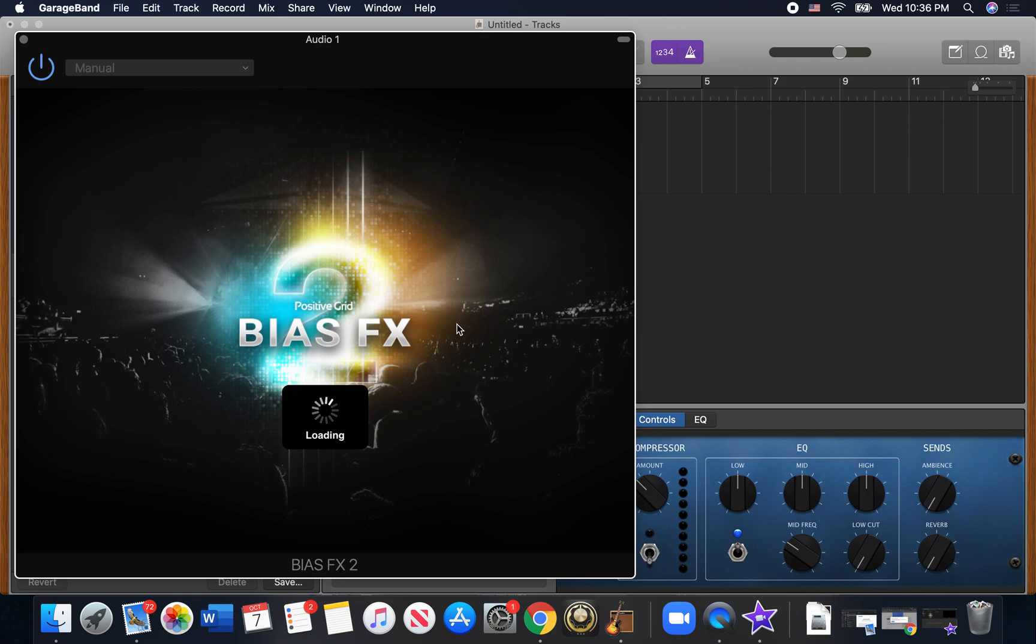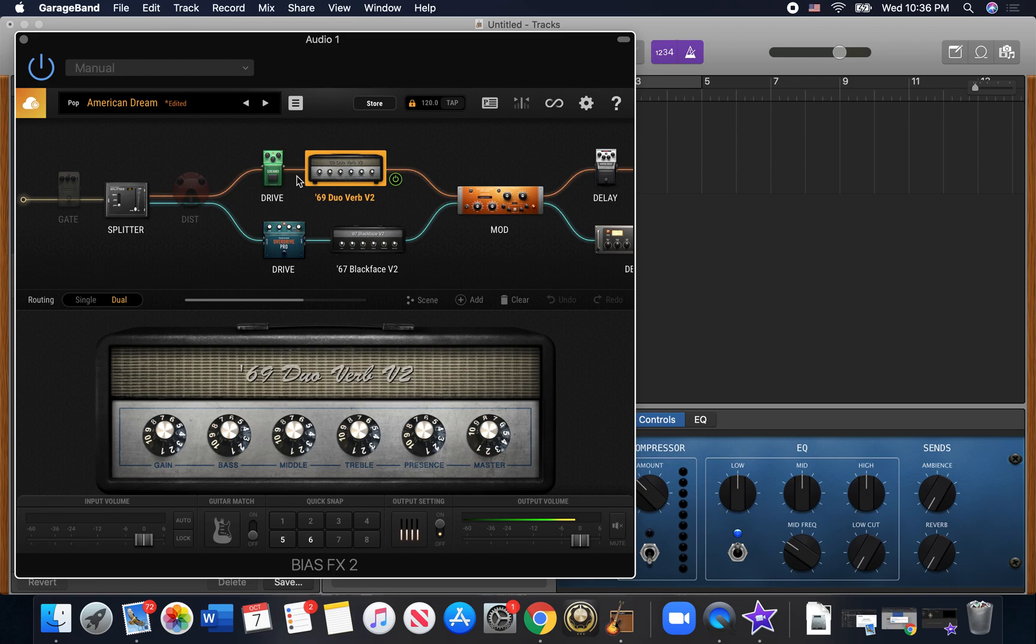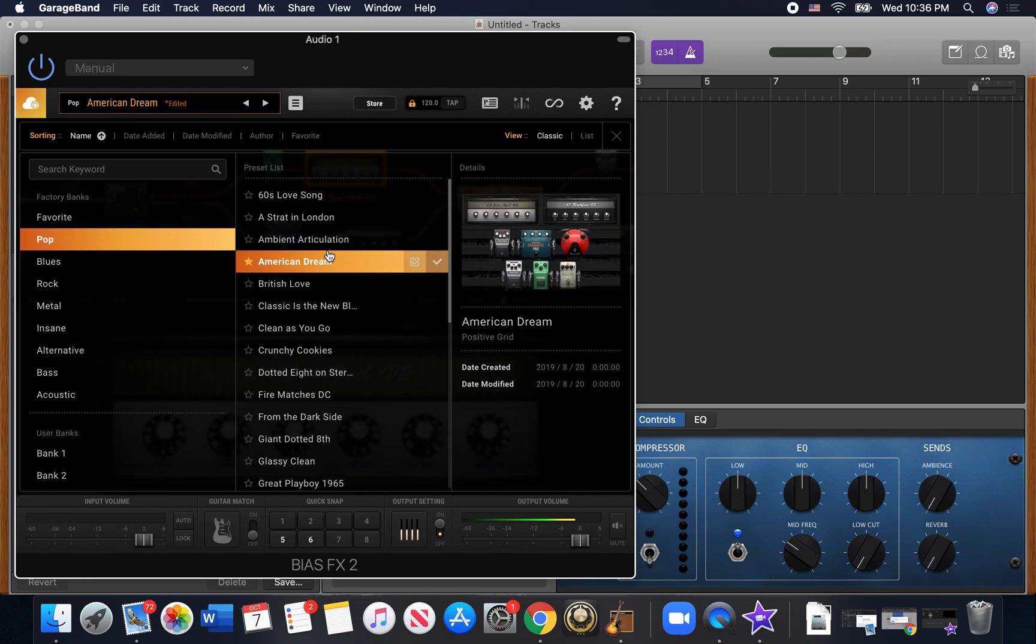And it's going to allow you to track straight into GarageBand. You've got your audio interface or your iRig. Then that's going to let you use all your options here. You've got tons of really good sounding amps. You've got to play around with it depending on the tone of your guitar to get the sound you like.